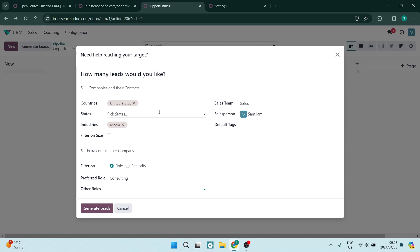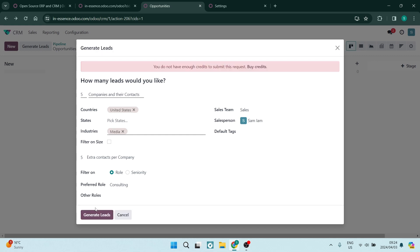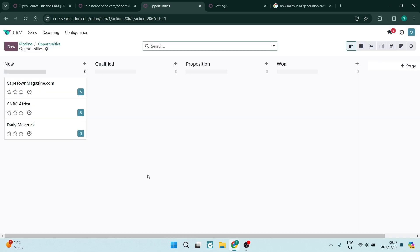On the right-hand side, you can assign this group to a sales team. If you have multiple sales teams, you can assign it to a specific salesperson, and you can also enter the tags you'd like associated with these leads. Then at the bottom, just click 'Generate Leads.' Once you tap Generate Leads, you'll see on the left-hand side the leads that have been generated.